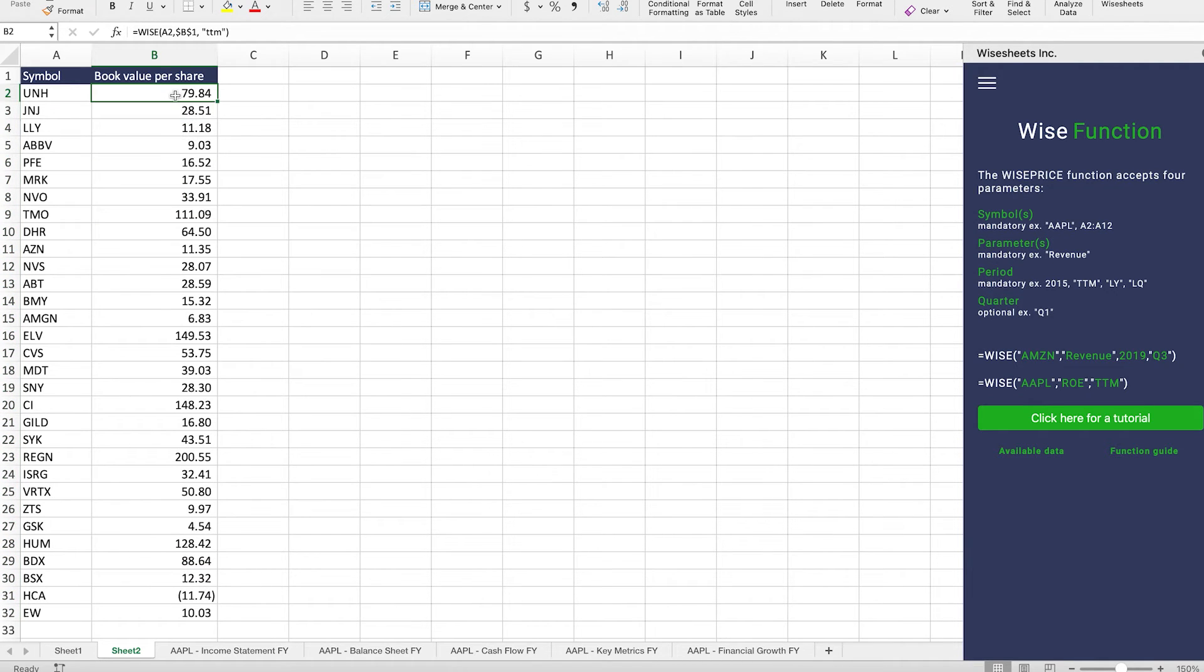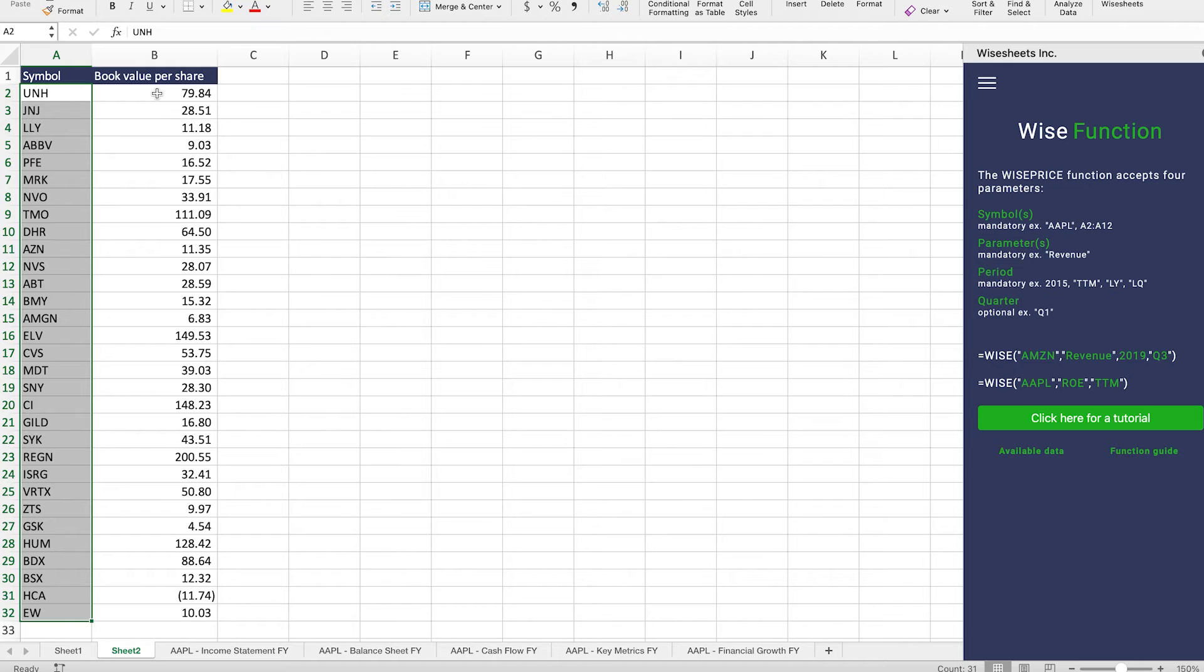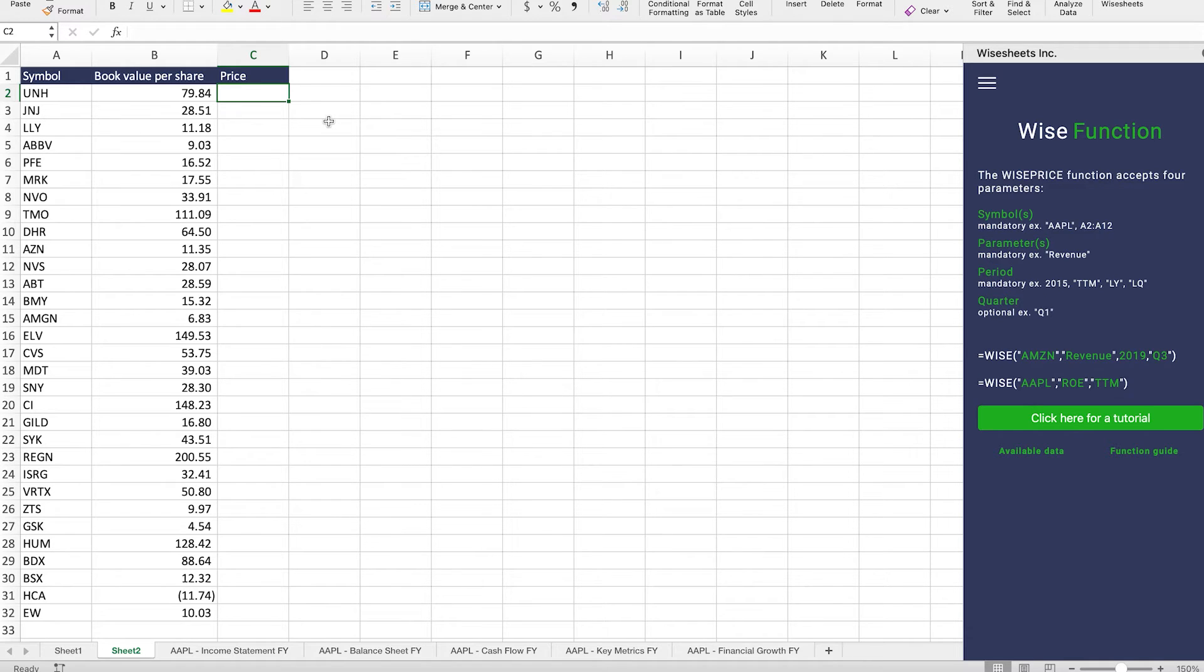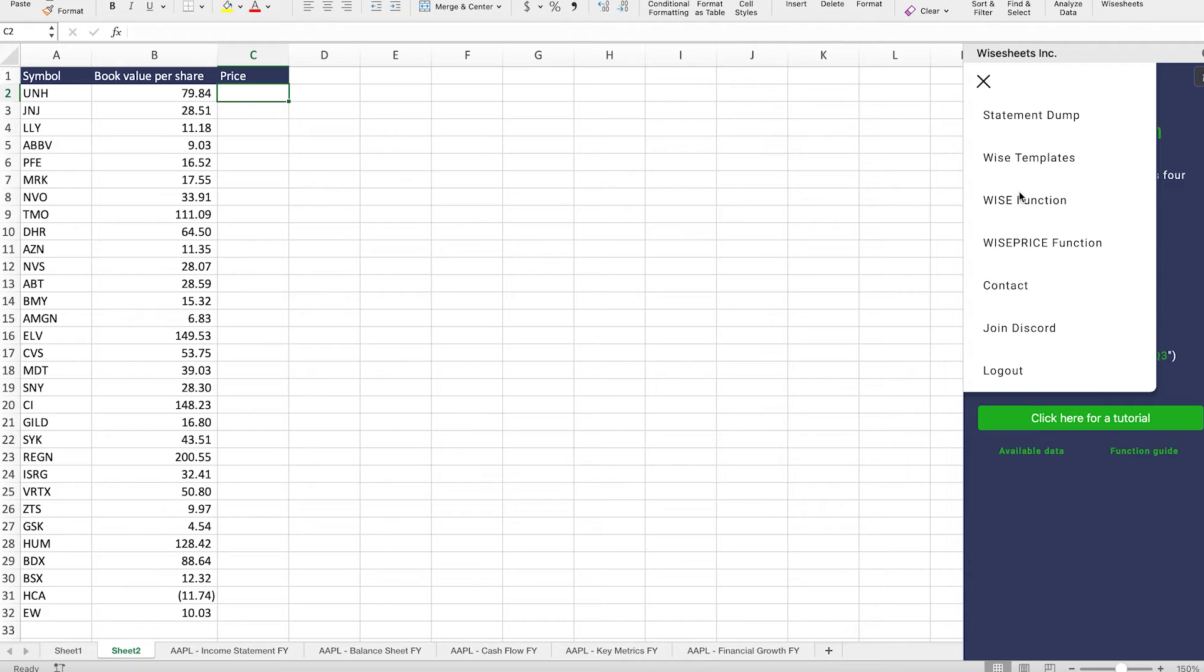Now we can compare these companies more easily. What I recommend is that, of course, you pick companies that are relevant and comparable. In this case, these are just random companies just to provide you with an example, but you get the idea. Now that you have the book value per share, what you can do is compare this important value with the price of these particular companies. For that, you can use the Wise price function.